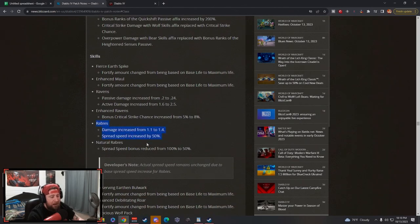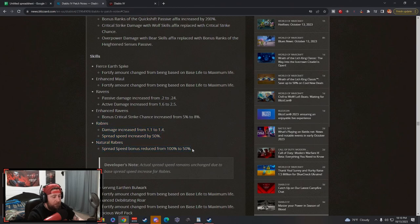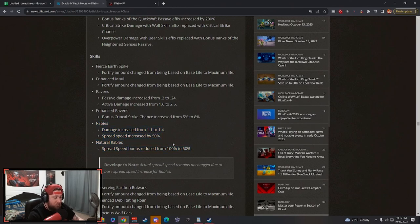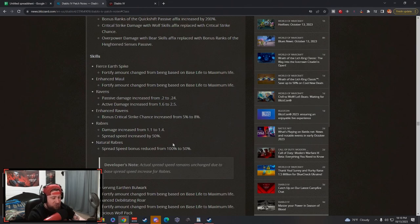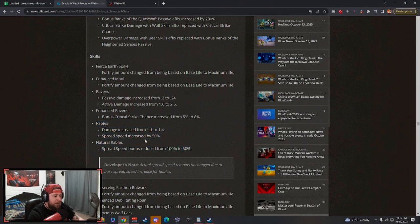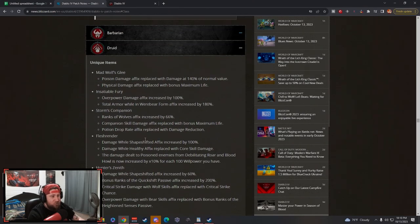Not a whole lot of changes there but still going to be super strong. And I'm really curious - I really would like to playtest Rabies with the werewolves increased affix. I think that's just going to be a very strong build for leveling. It may not be super good in the end game, but I think it'll be a very strong build for leveling.